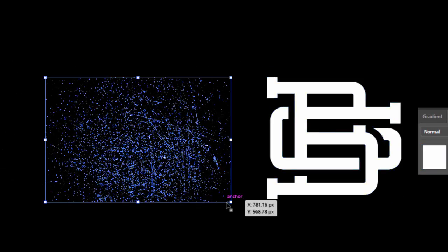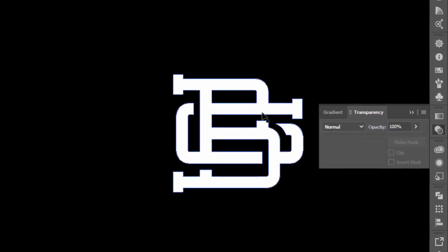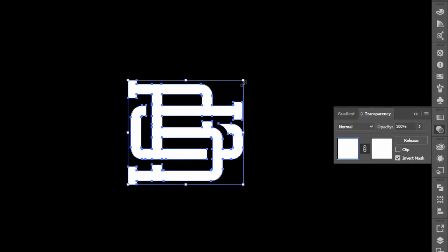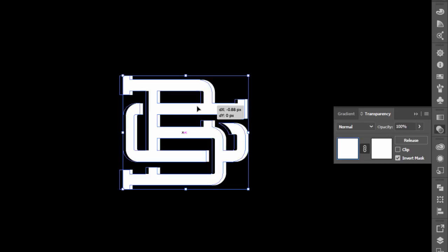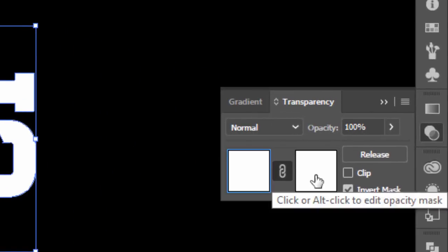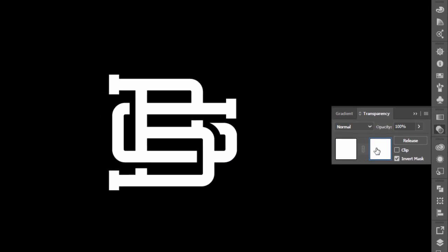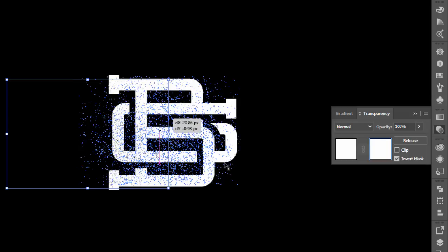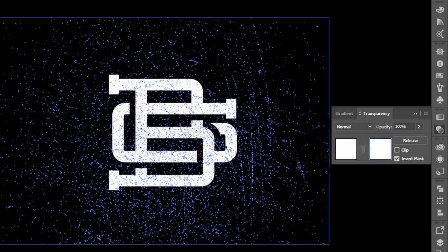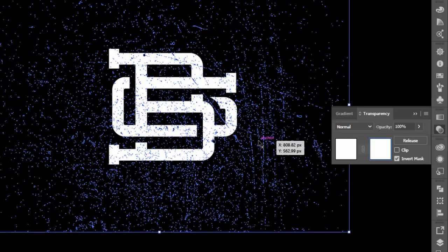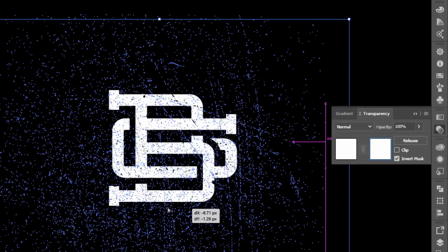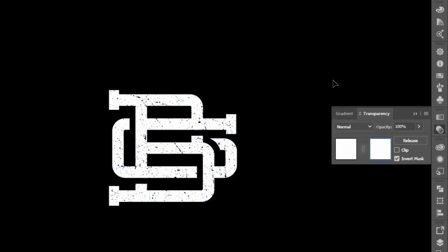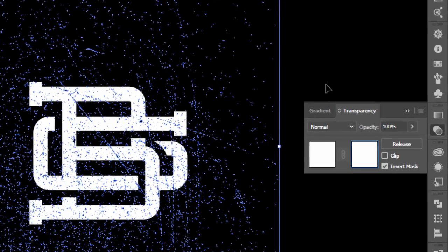Select the texture and press Ctrl X to cut it. Select the monogram and click on this white square in the right side. Press Ctrl V to paste the texture, put it on top of the monogram and make it bigger. Now press on the left white square to go out of the opacity mask.